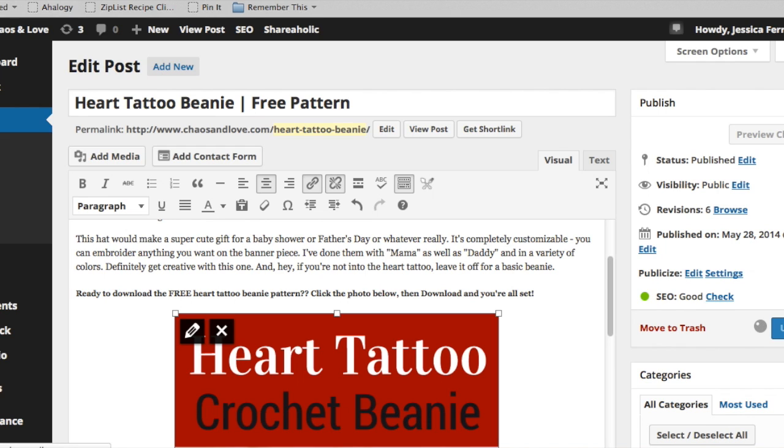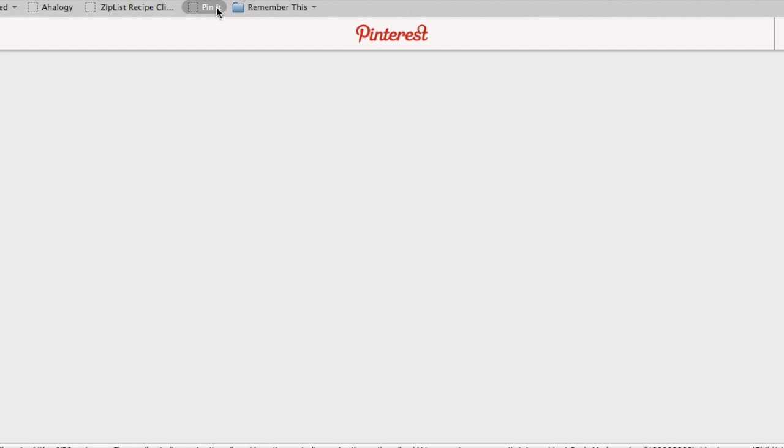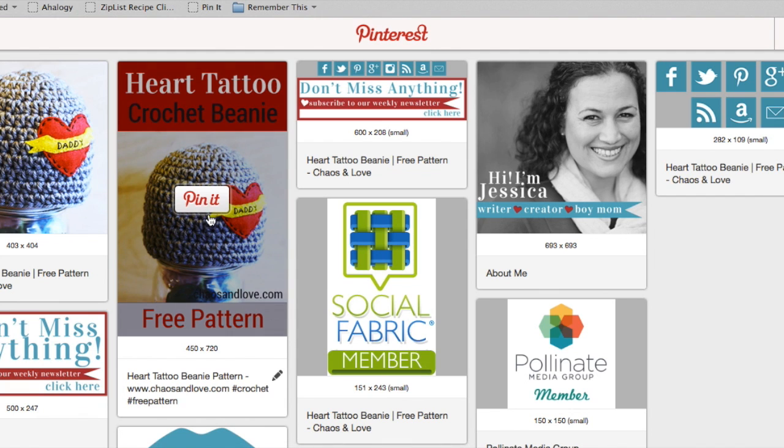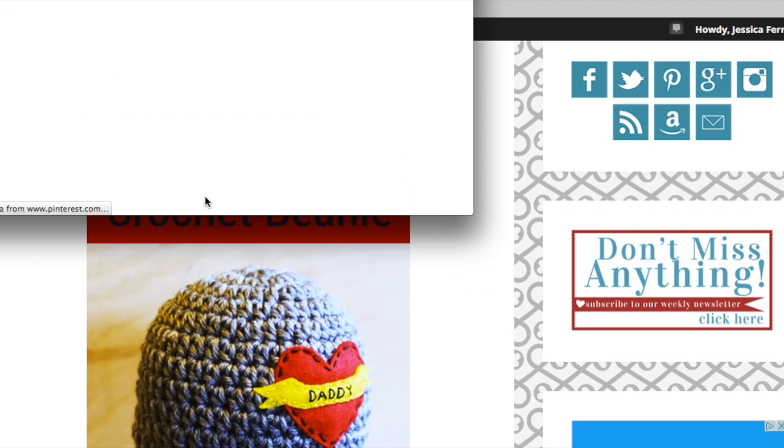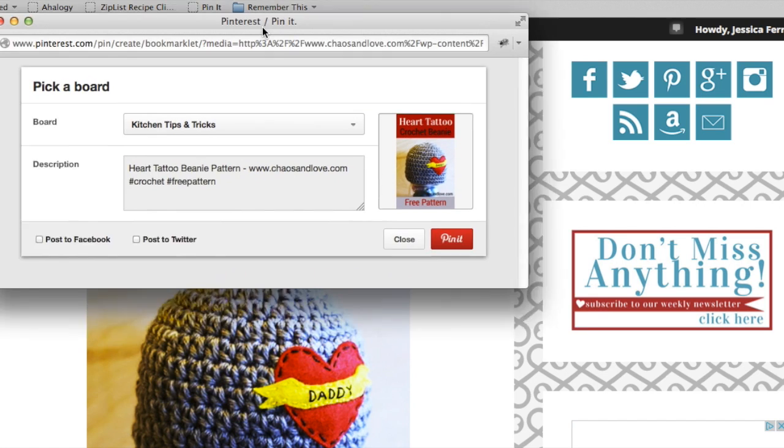Then we're going to come back over here to our post. Here's our same image again. Now we're going to hit the pin it bookmarklet once again. Hit pin it. Now you'll see all your fancy text is in there.